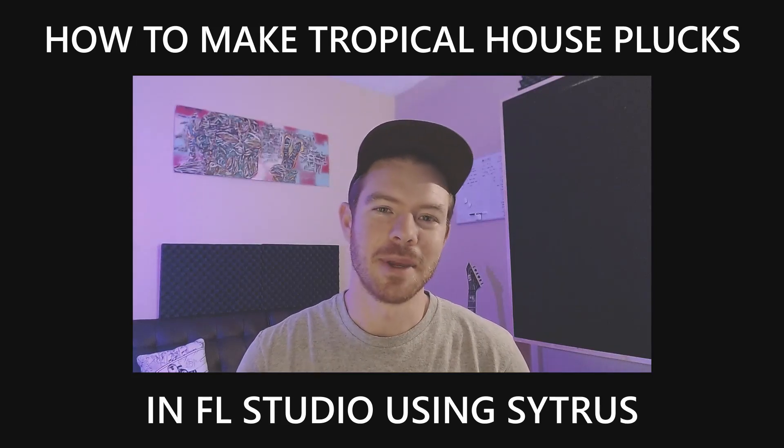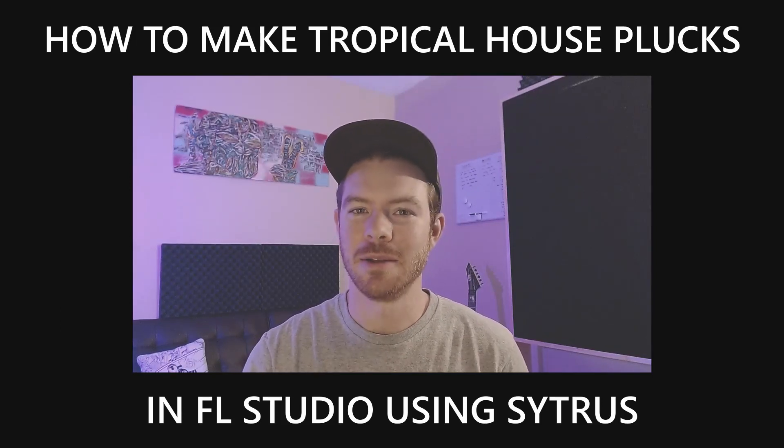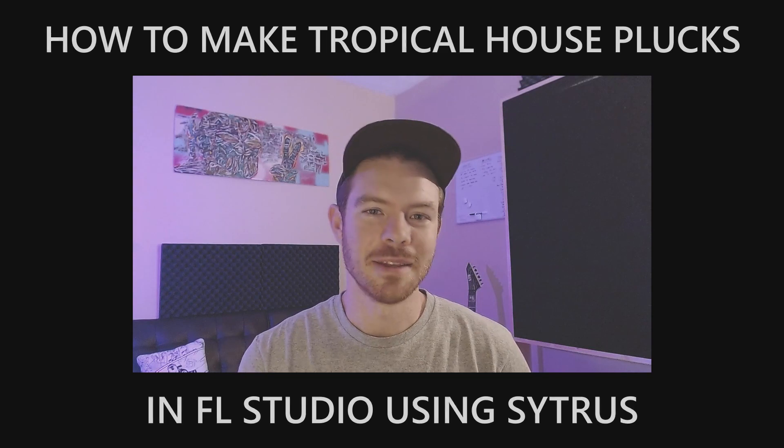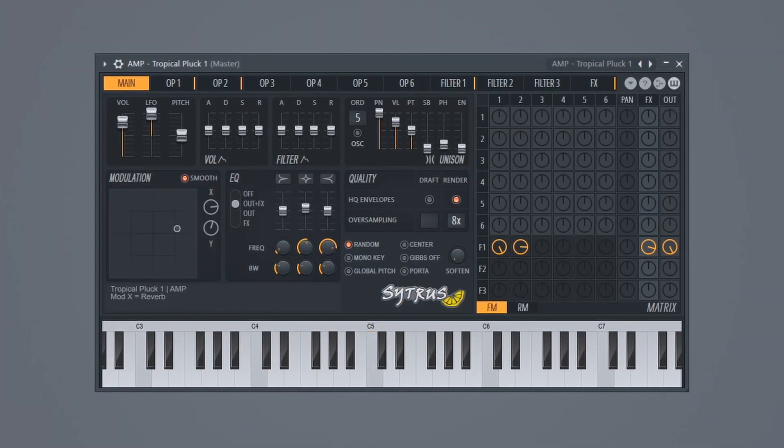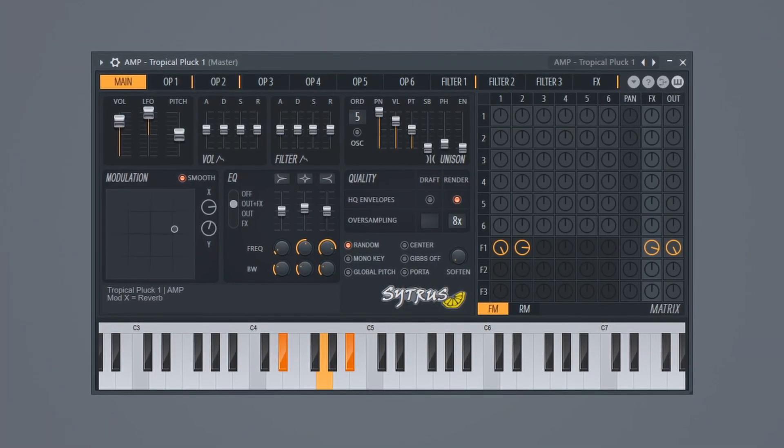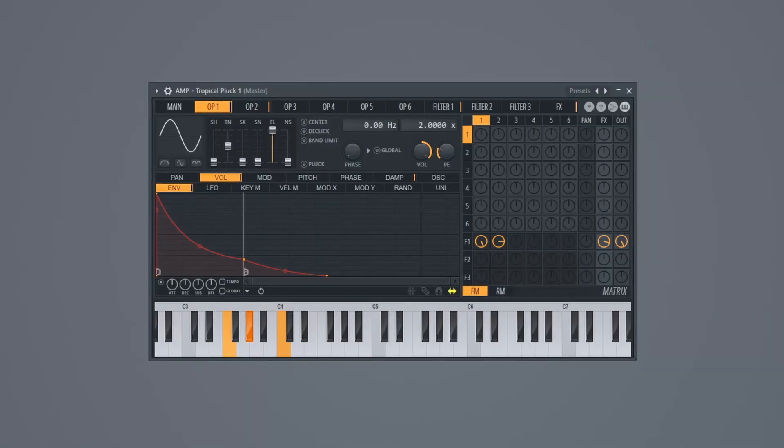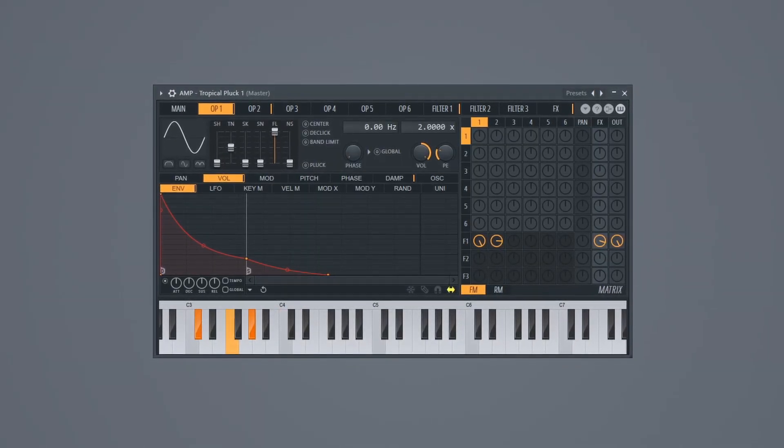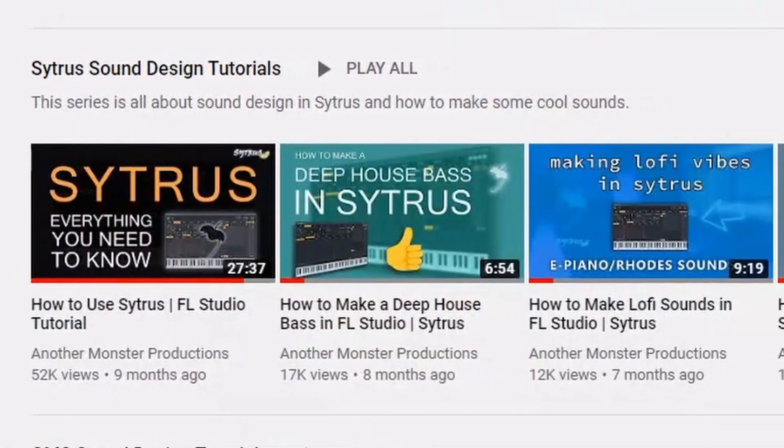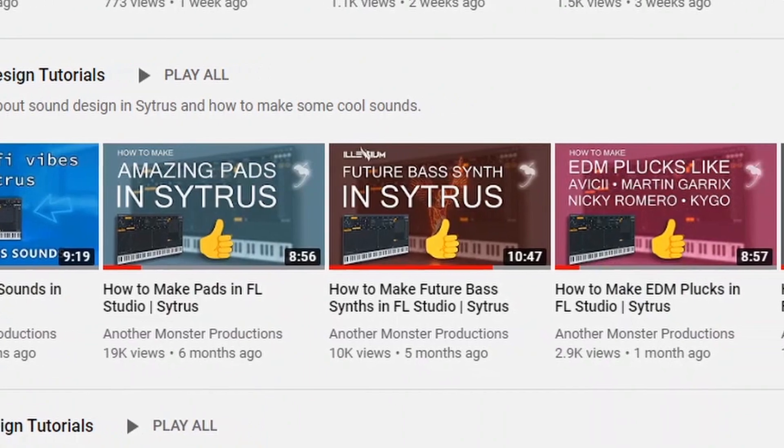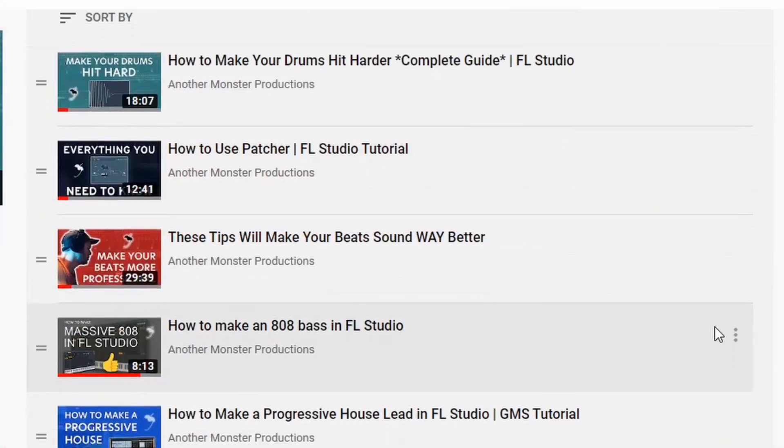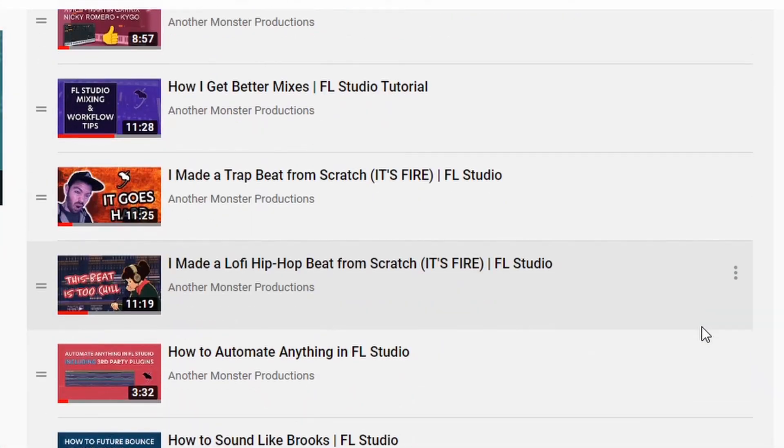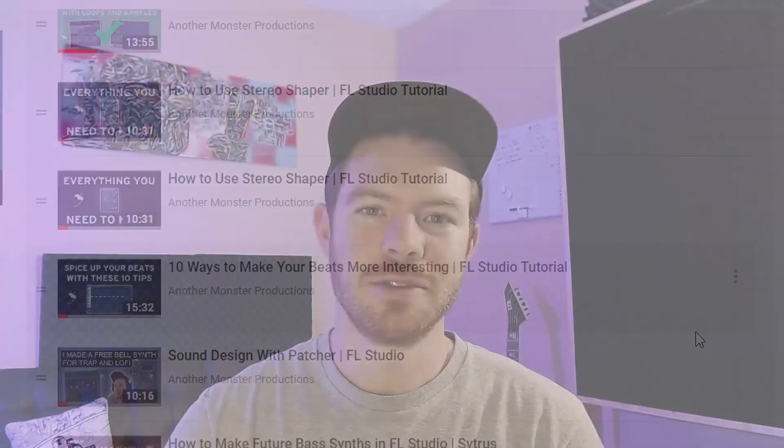In this video, I'm going to show you how to make Tropical Pop or Tropical House sounding plucks. It's going to sound like this. What's up my producer friends, I'm David with anothermonsterproductions.com. If you're new to the channel, I have a bunch of other Citrus sound design tutorials and just FL Studio related content in general. So check that stuff out if you're interested.